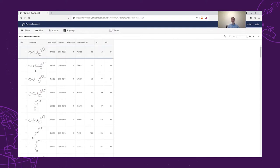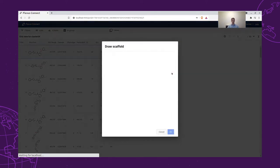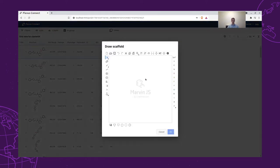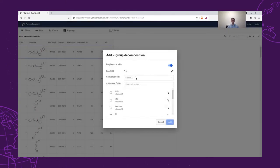As a next step, our chemist thinks that the best way to look at the data is to do an R-group decomposition. After looking at the data, our chemists came up with a scaffold based on the most permeable structures seen to be promising. On the scaffold, there are two attachment points, R1 and R2. We will use this scaffold to decompose our structures.